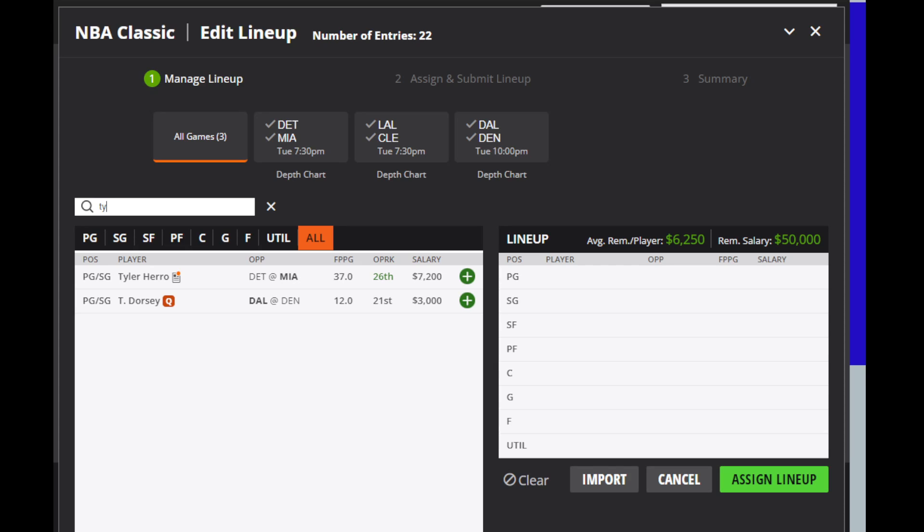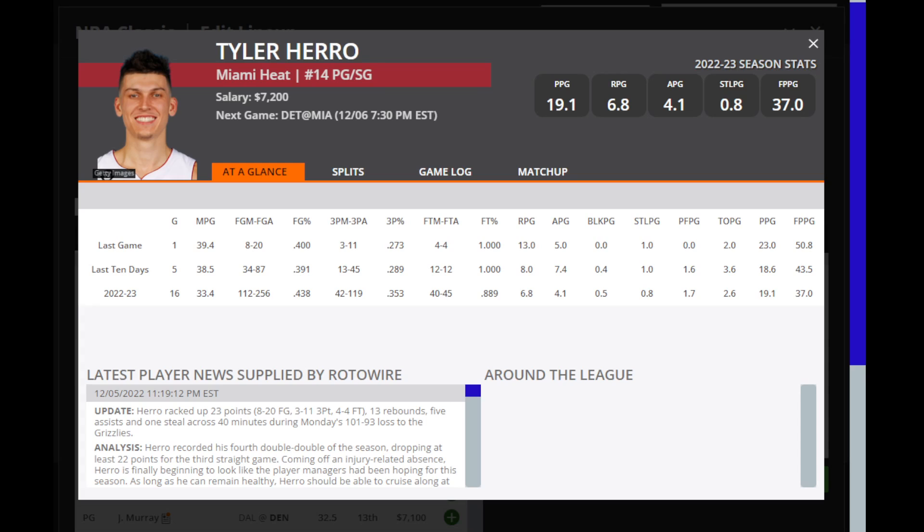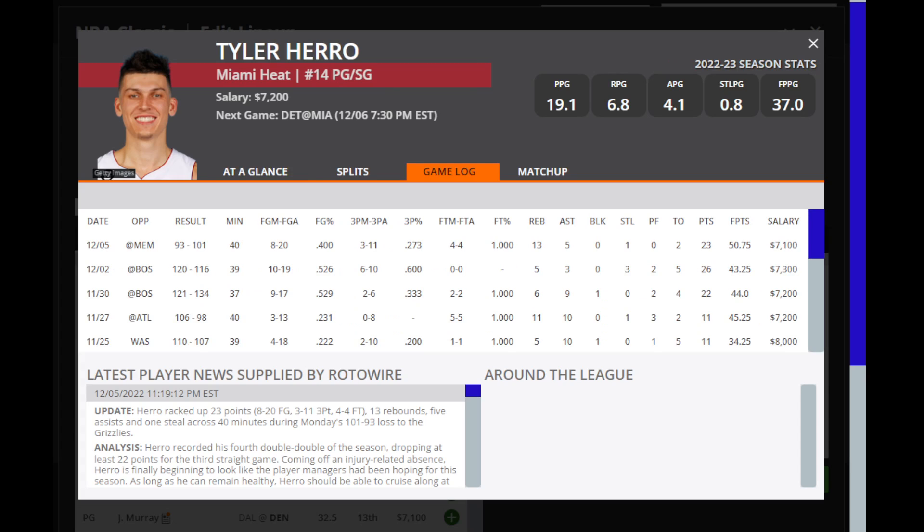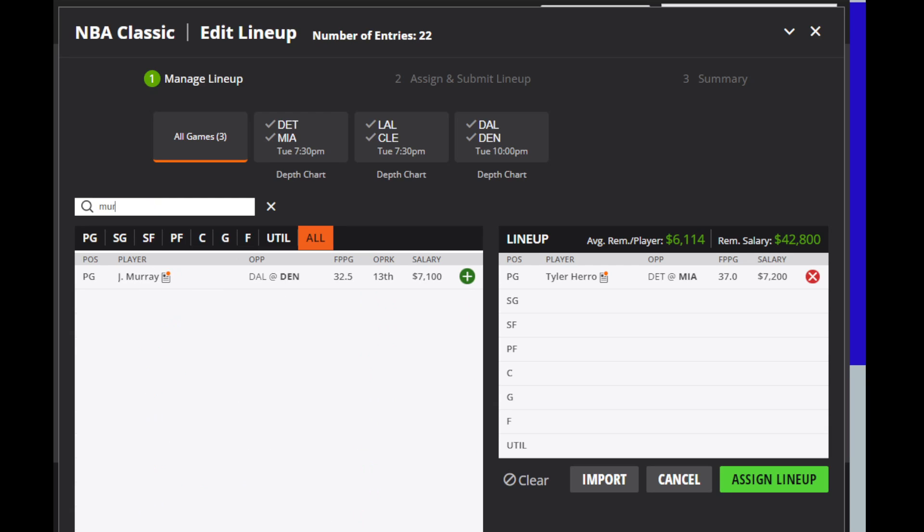Then we're going to look at Tyler Herro, who's probably my play of the day right now. His price is just a little bit too cheap for what his potential is. He's been playing close to 40 minutes since he's been back now, and he's had over 40 fantasy points in four straight games. I expect that to continue here. Unless, of course, there's some information that we don't have yet.